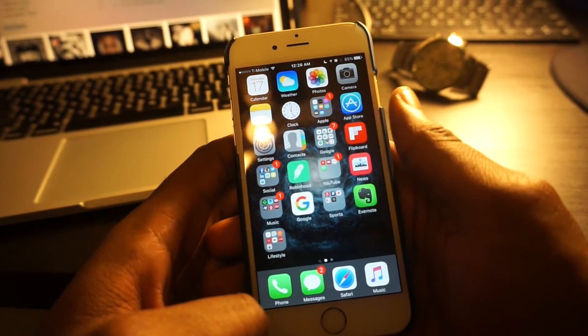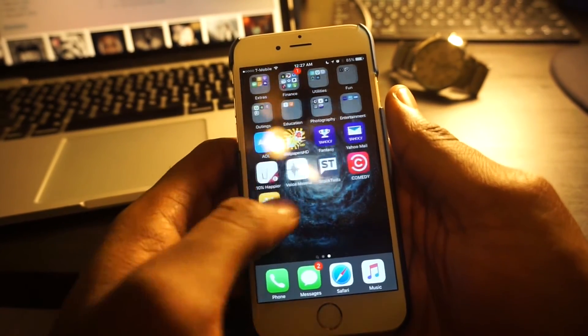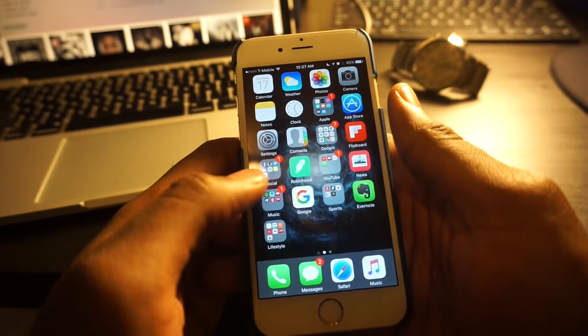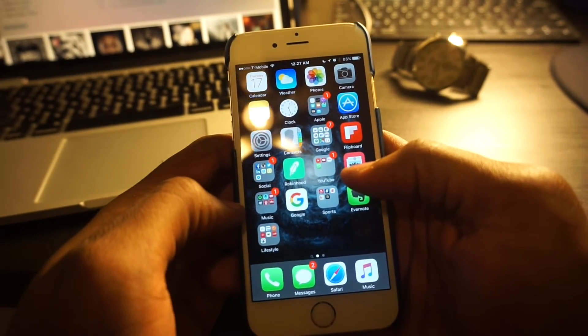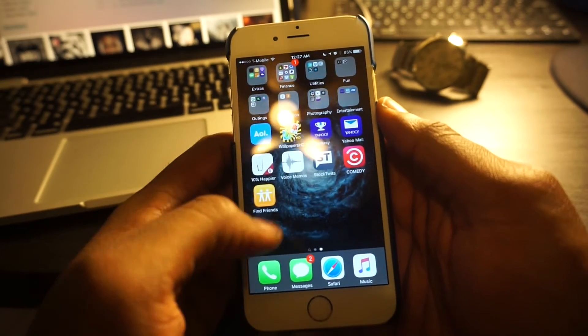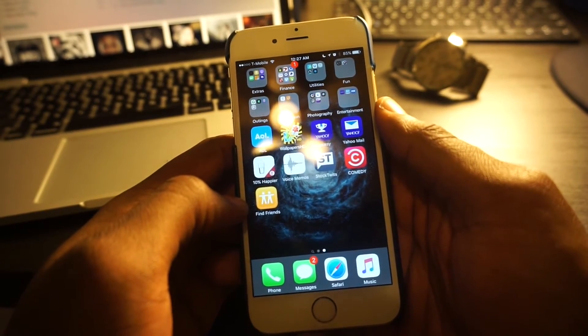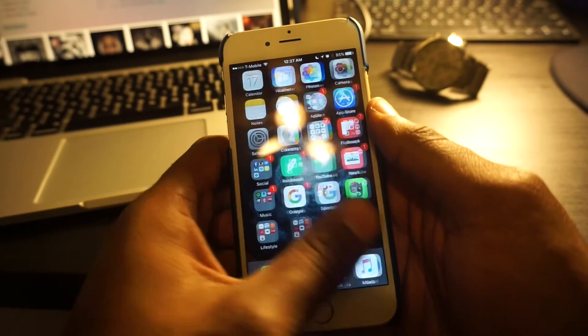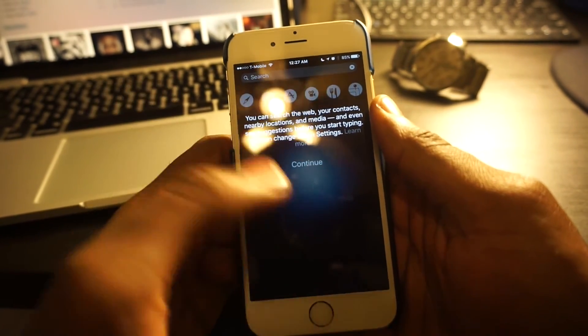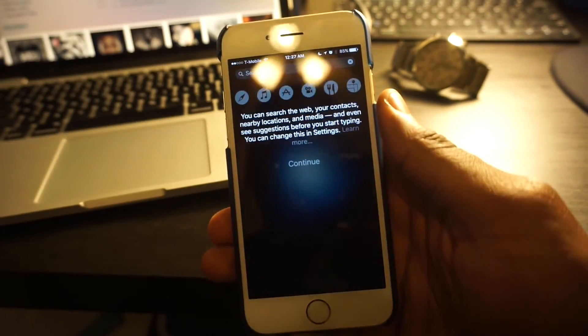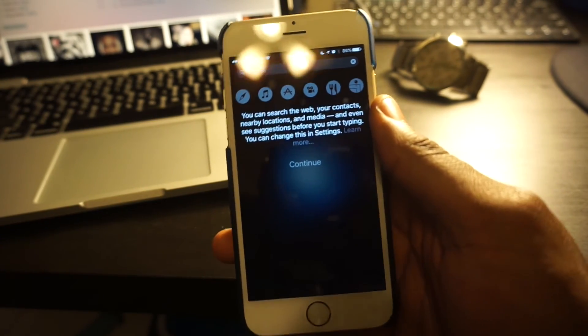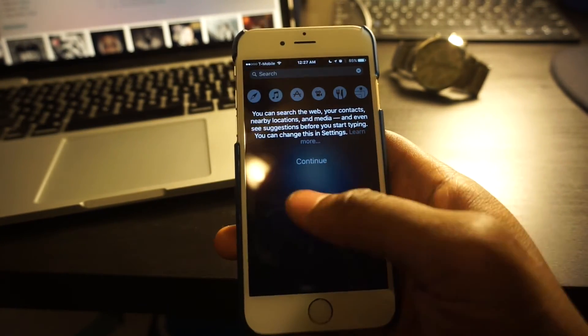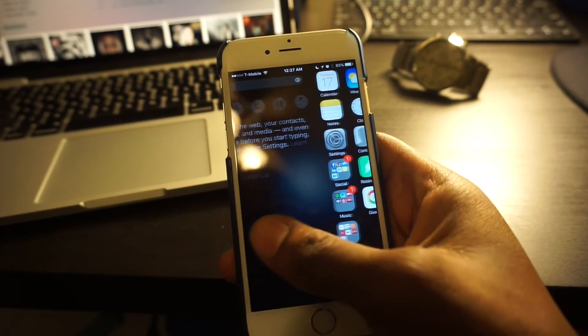It looks pretty much the same as it did before, but I can see that the News app was added and also they added Find Friends again. A quick swipe to the left, you can see the little new area that they've given to search and Siri suggestions and things like that, a little copy from HTC's Blink feed.